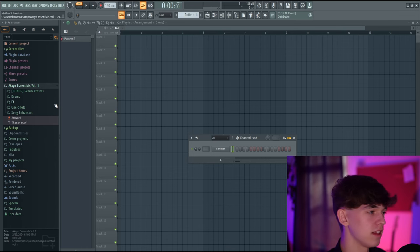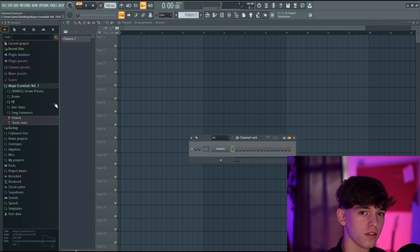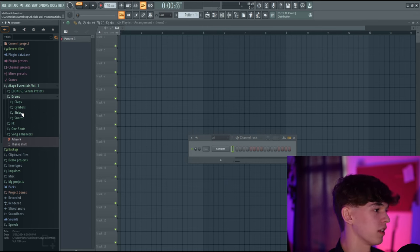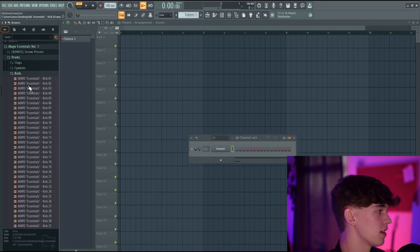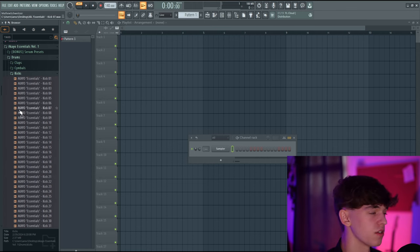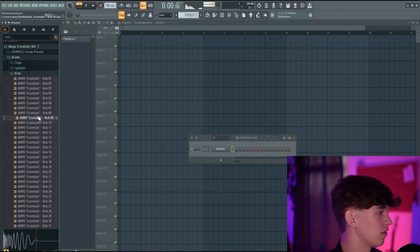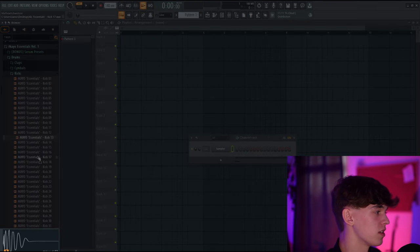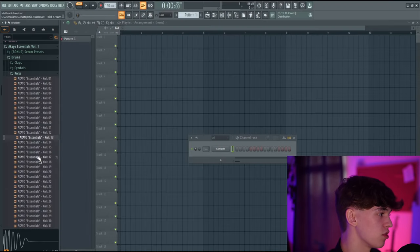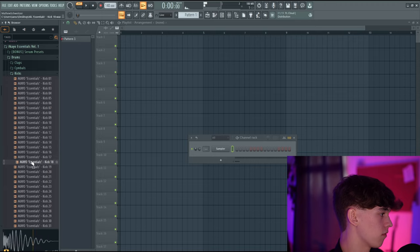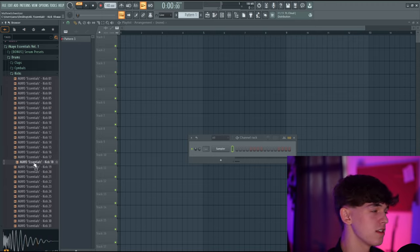Now that we've gone over the fundamentals, let's get into music production. We've already added the Akaio Essentials sample pack into the browser — link in the description. Let's open the Drums folder, then the Kicks folder. As you can see, we have a huge list of files. If we click one, it's going to play a preview so you can choose which one you like. I'll choose Kick 18.